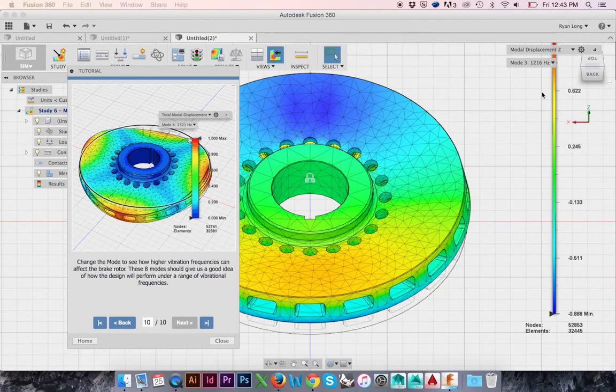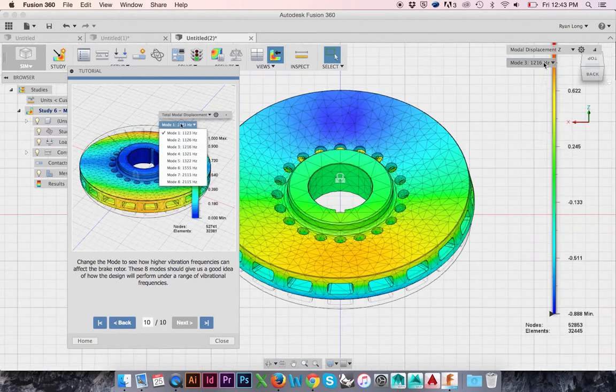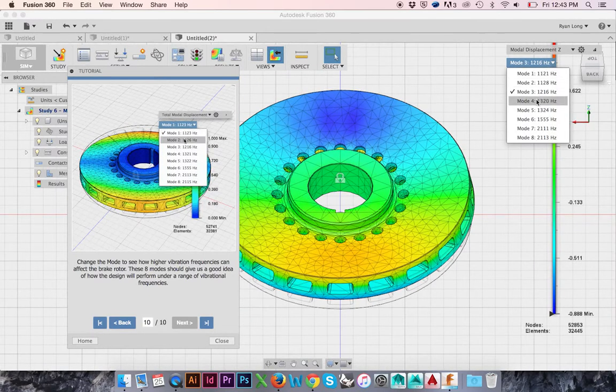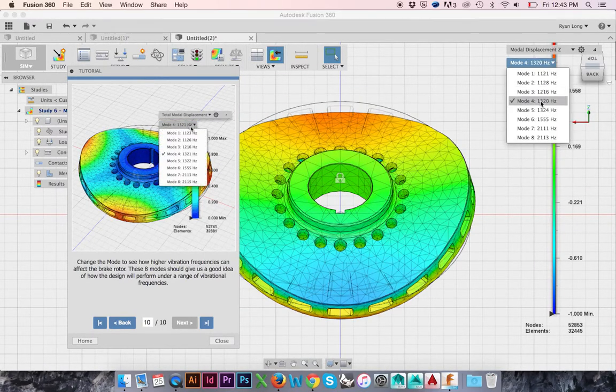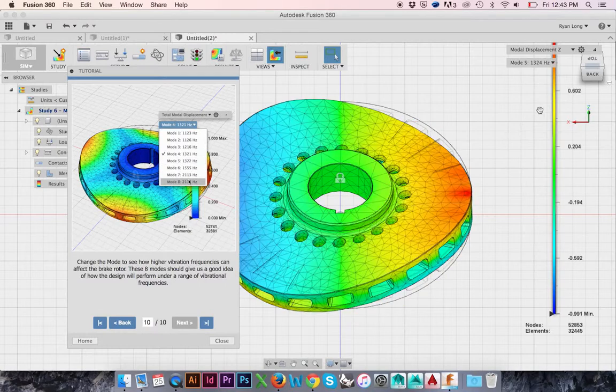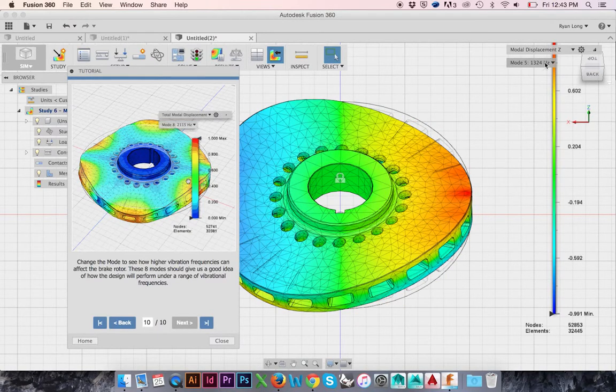The rotor will flex differently for each selection. This has been a presentation of the ninth in-program tutorial Fusion 360 has to offer.